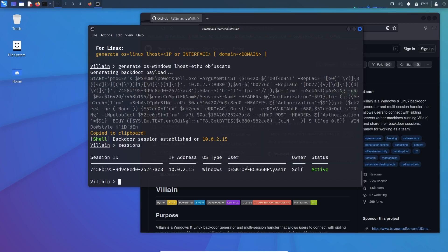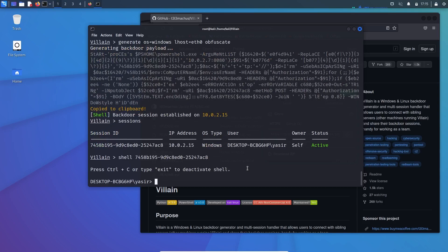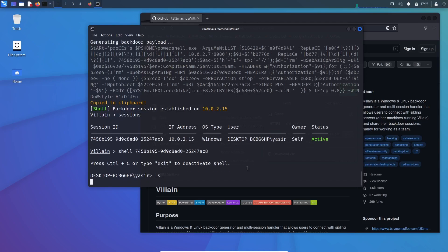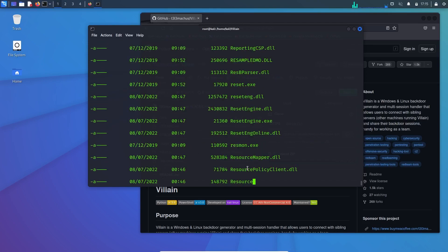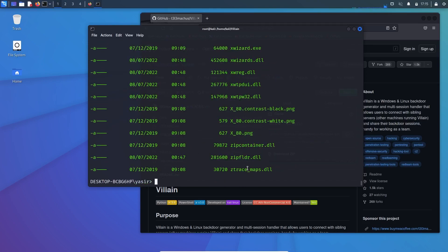So now to get the control of the session, what we will do is shell and session ID, and hit tab for autocomplete. And now I am physically inside the Windows machine. How you can check that? Hit LS for listing.